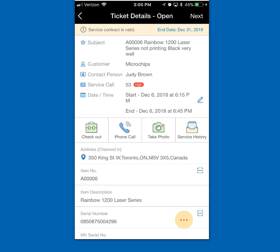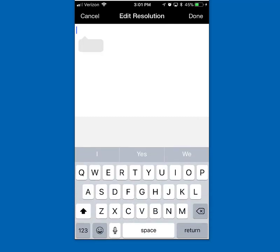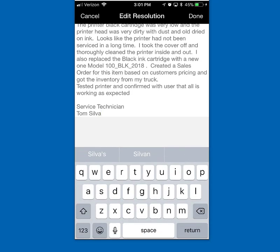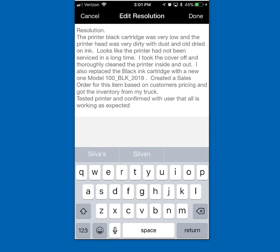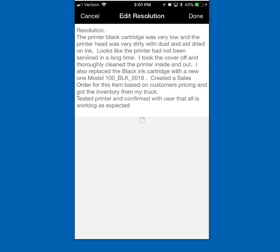Now that the printer is fixed and tested, I need to do a couple of things before closing the service call. One is to enter a resolution. I hit edit, paste in text describing what I did, how I solved the problem, and hit done. So I now have detailed information on how I fixed and serviced the printer.